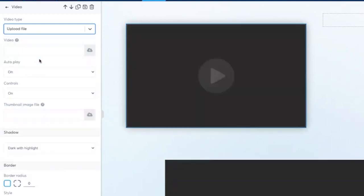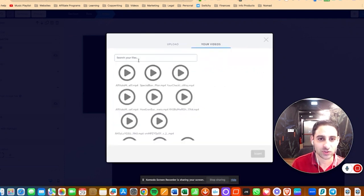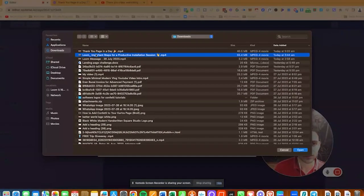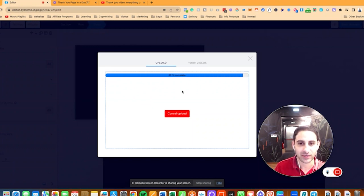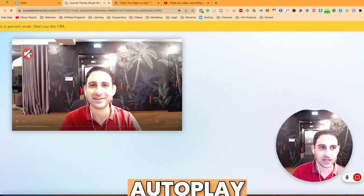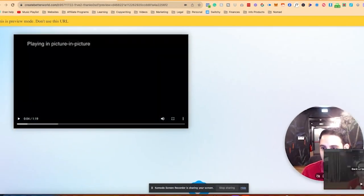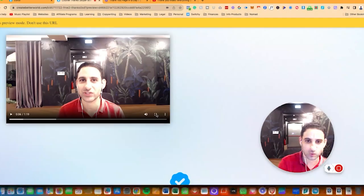The last option is simply uploading a file. Click right here on the library — if you've already uploaded videos, you'll see them all here and you can search for them. Make sure your videos are labeled so you can search for them later. I'm going to select the file and choose the video, which is 'Thank You Page in a Day.' It's a short video so it'll upload quickly. Click insert, click save changes, click preview. With autoplay on, they'll just need to click to unmute, change playback speed, adjust audio, or go full screen.